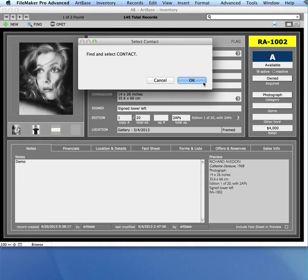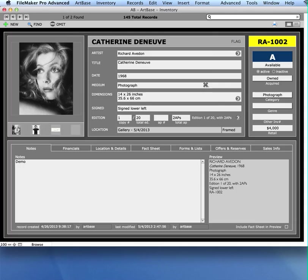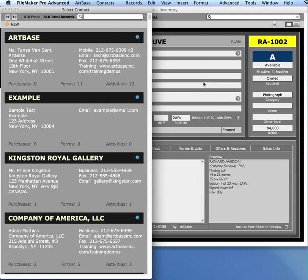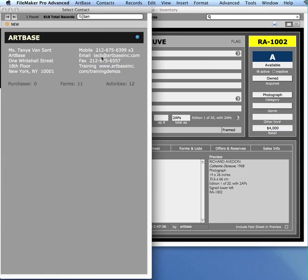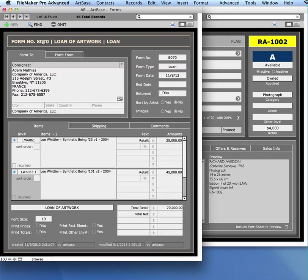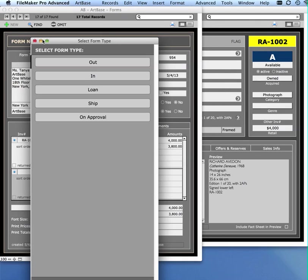Find and select the contact record. This is the person you're sending the form to. When I click OK, it takes me to a list of my contacts, and I can start searching by just typing in this field. I can then choose the contact that it found, and then it will prompt me for the type of form I want to generate.